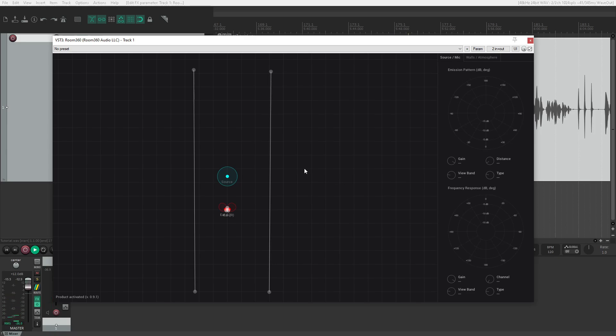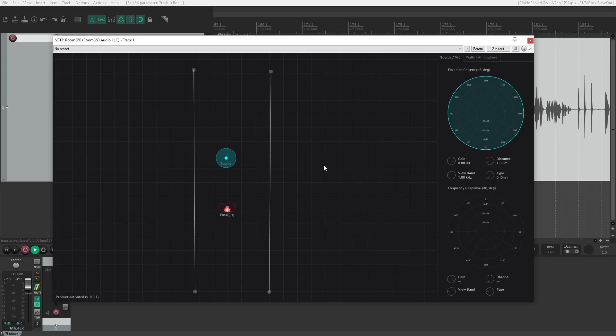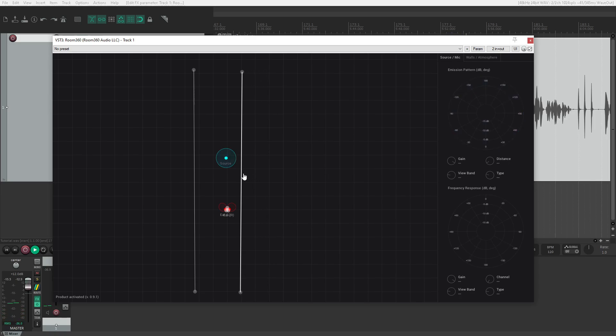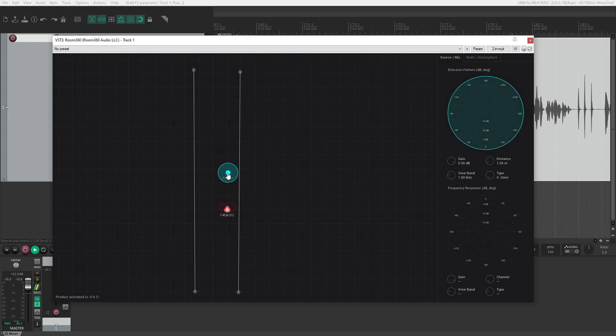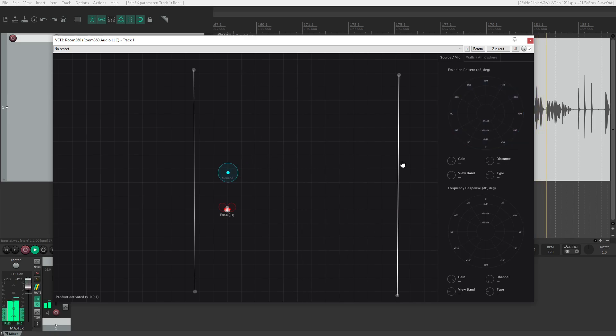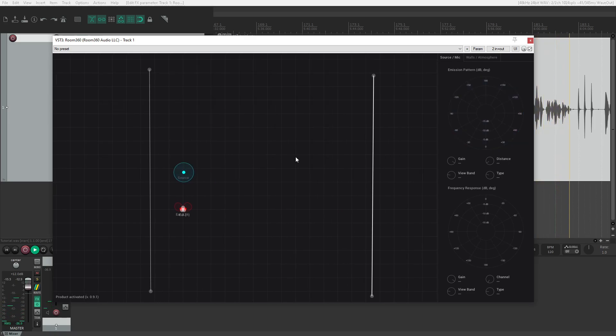Hear that? You probably recognize the sound—that's a hallway. If I move them closer together, it sounds like this. If I move them farther apart, we get a much more exaggerated ping-pong effect.